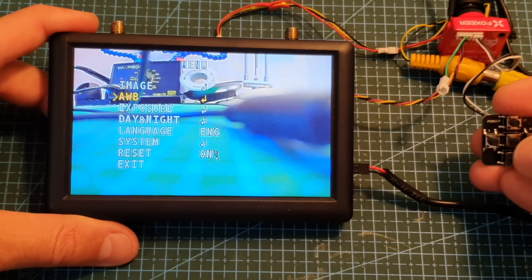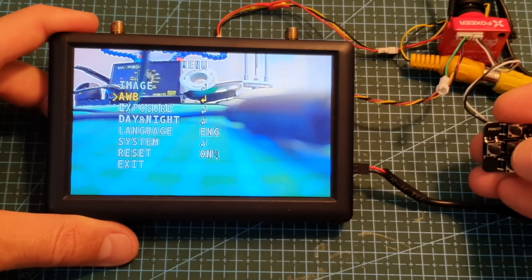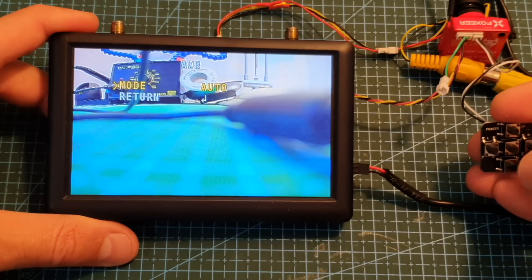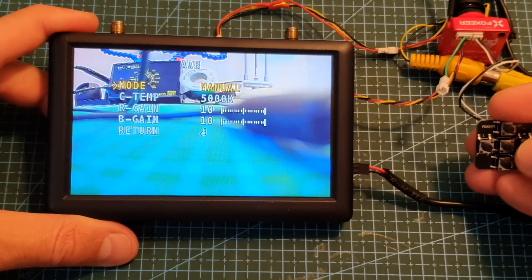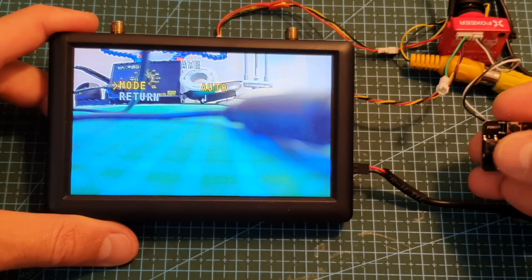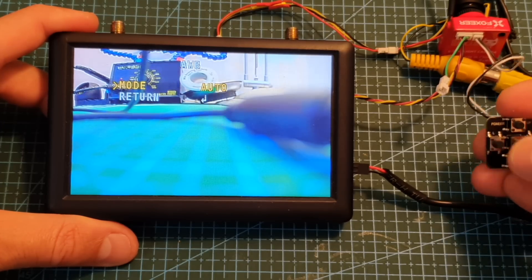Next you can change the auto white balance. By default it is set to auto and you can also manually configure it.